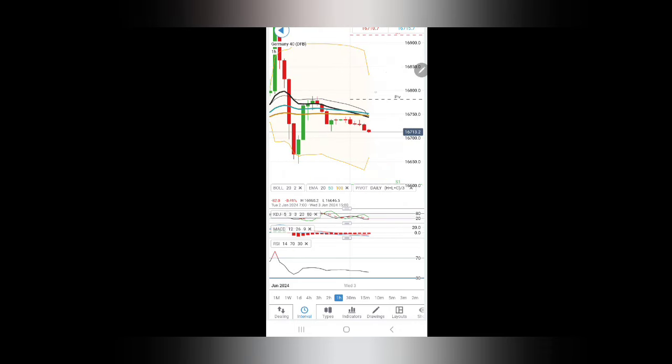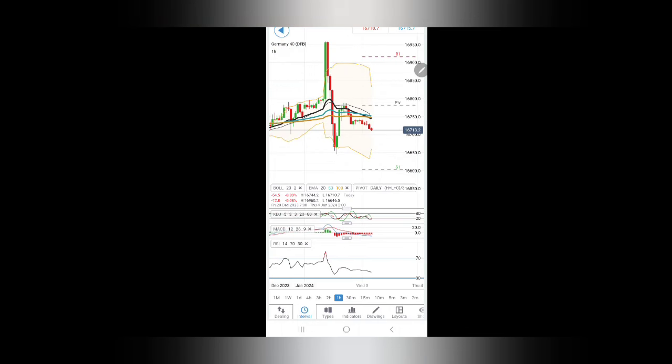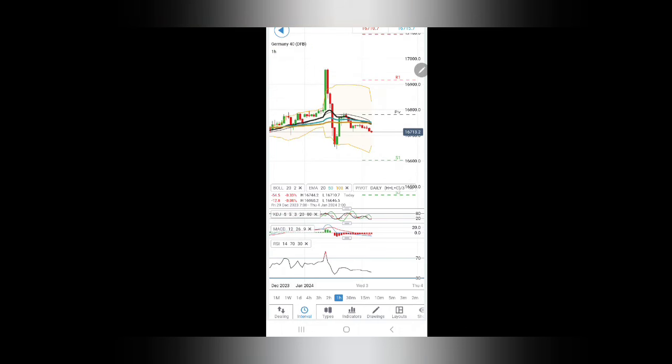Now let's start by looking into DAX, followed by UK 100, and then we'll move to NASDAQ. Watch till the end and listen carefully - let's start with the charts.